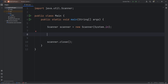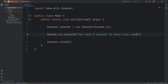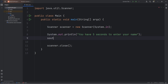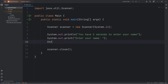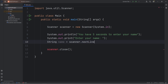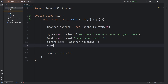We're going to let the user know that they have 5 seconds to enter their name: "You have 5 seconds to enter your name." We will create a prompt: "Enter your name." I'll use print rather than println. We will assign a string variable of name, use our scanner, call the nextLine method. And then once we have the name, we'll output hello plus the user's name.